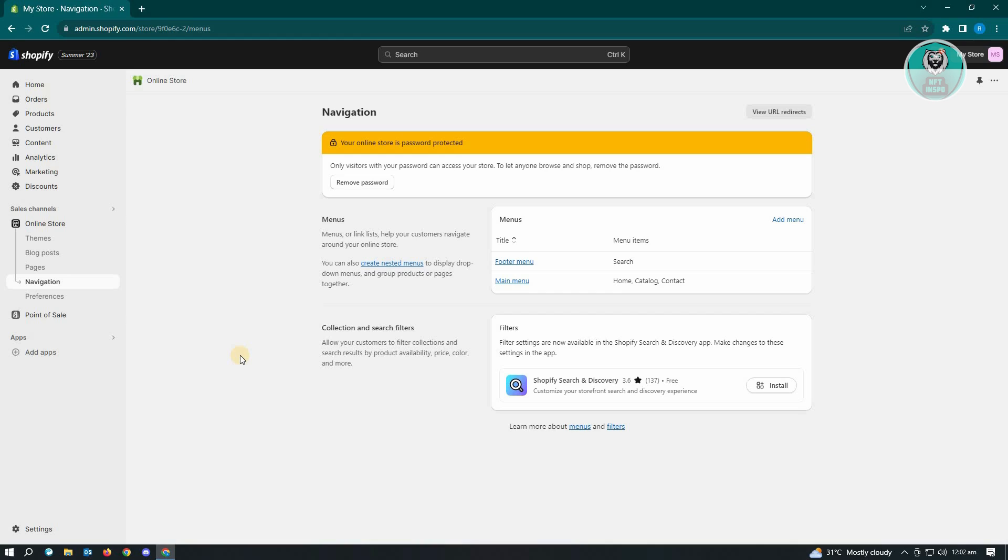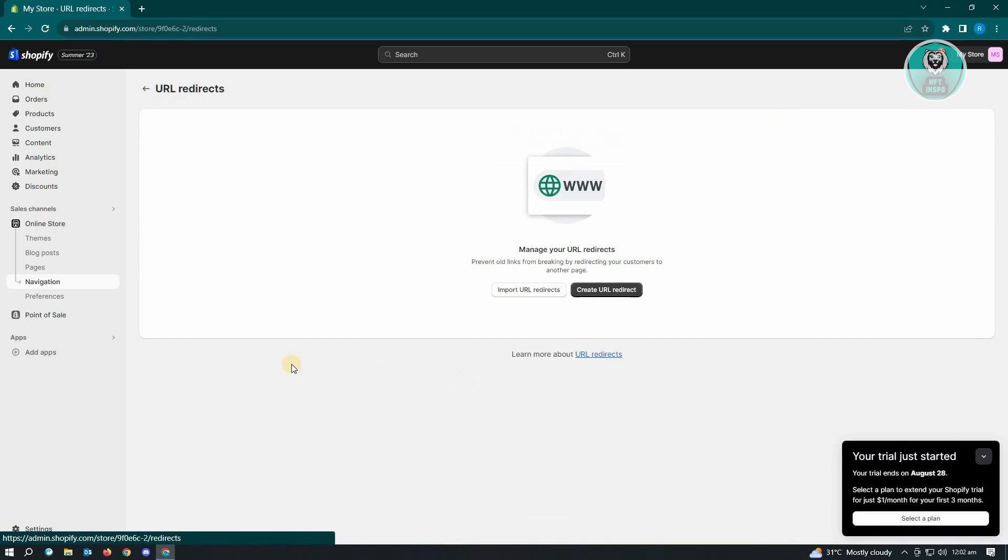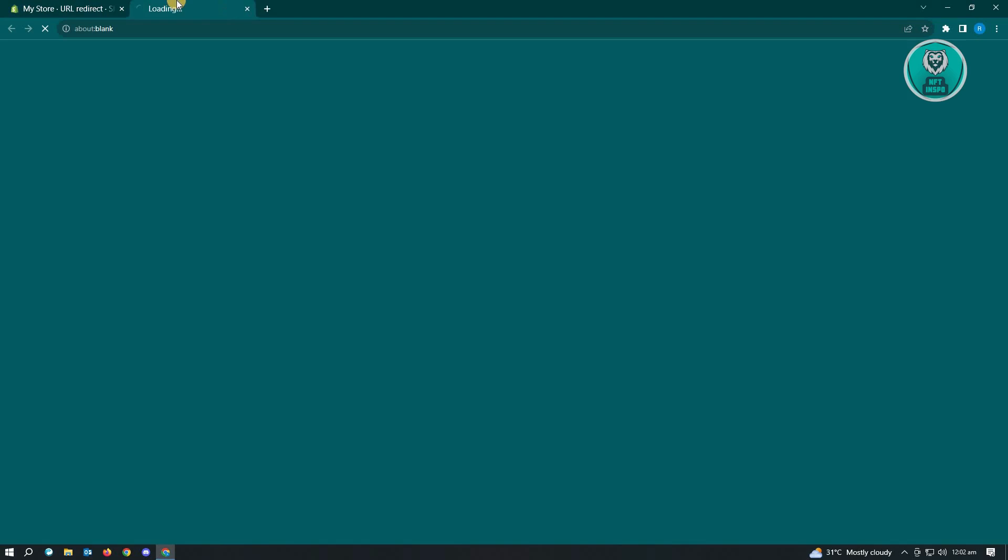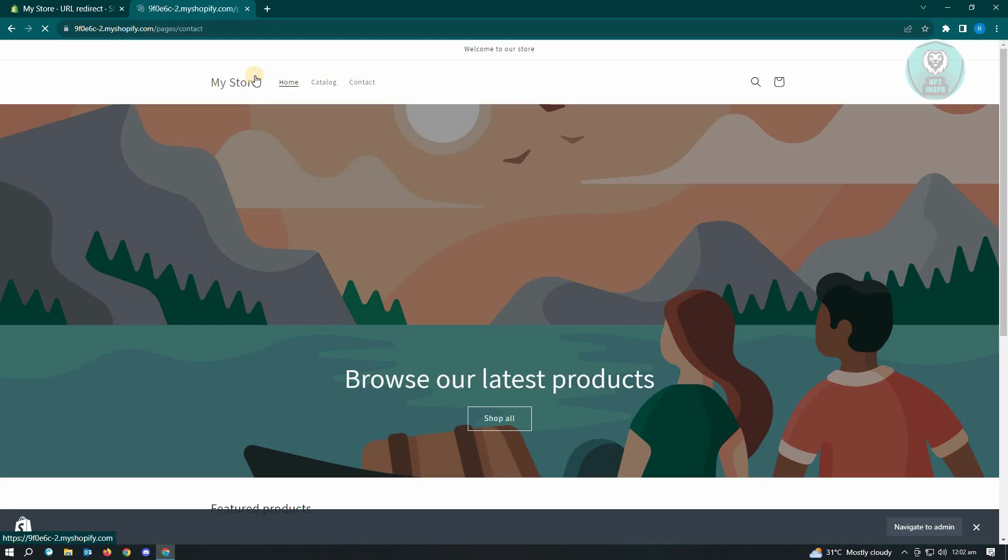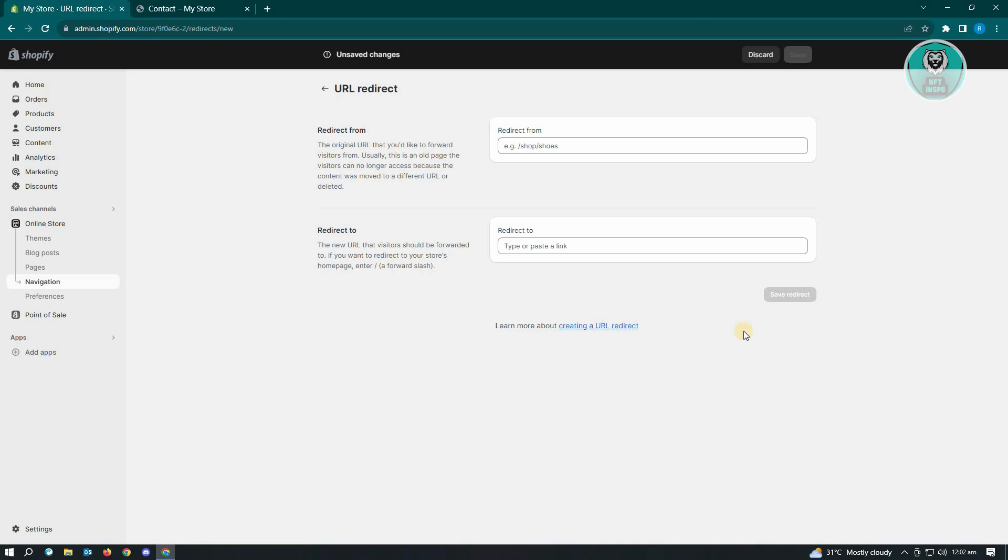To make sure that you redirect users to the correct page you could use the view URL redirects here. Just click on view URL redirects. Let's create a new URL redirect. When a specific user enters a specific link for our website or our Shopify, we could redirect them to the correct one.